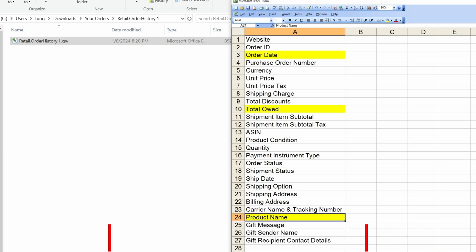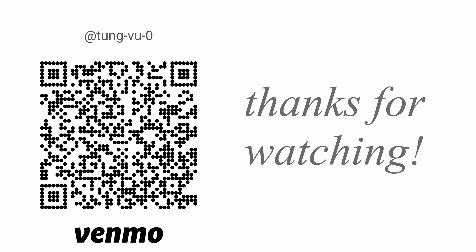Alright, hopefully this video helps you with finding Amazon orders from any year. I really appreciate you guys subscribing to my channel, liking this video, and thanks for watching.